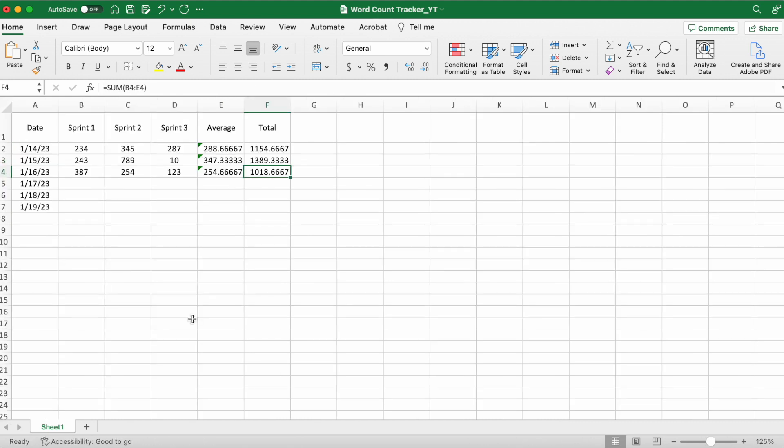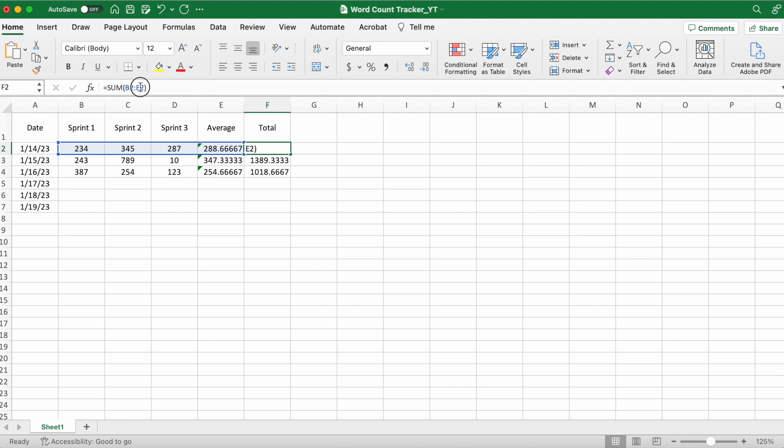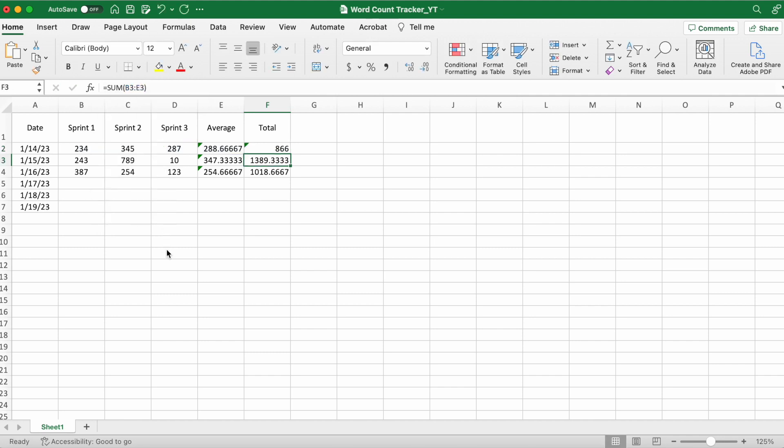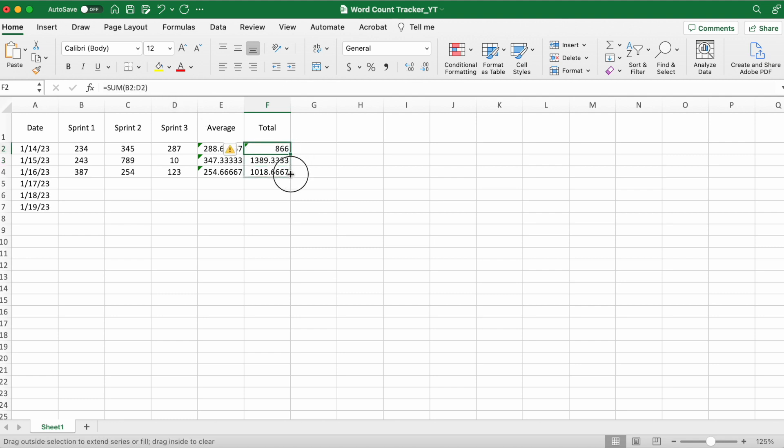The reason these totals are wrong is because it's also including the average, which is the E column, and you want it to just include the B, C, and D columns. So you just click on it and change E to D in the taskbar - I don't know if it's called a taskbar, but we'll call it that for the sake of this tutorial. Do that for all the rows.